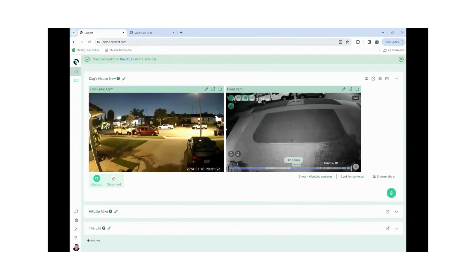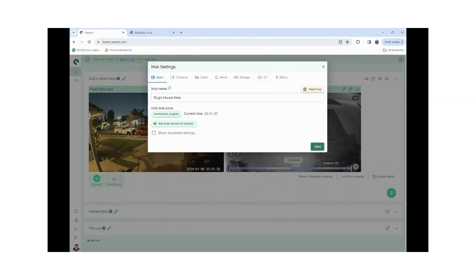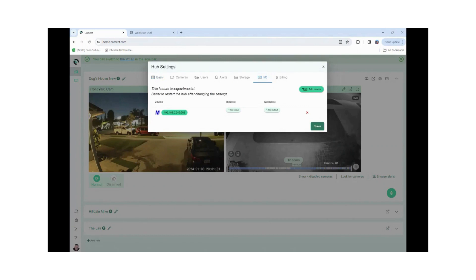We'll go back into CAMAC and for this demo I want to show you how to set up arming and disarming to control outputs.